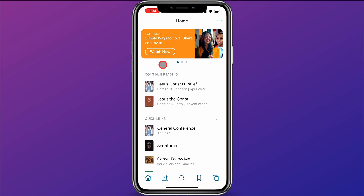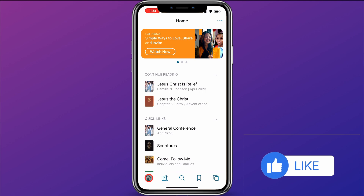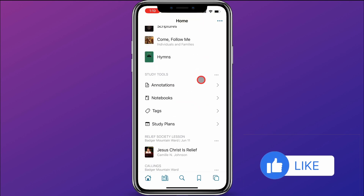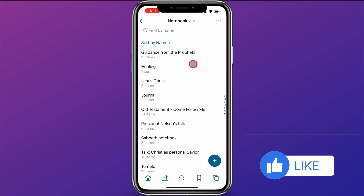Before we get started, just a reminder: be sure that you're logged into the app so you don't lose any of your notebooks, your markings, or anything like that. To begin, I'm here on the home page — you can click on the home button if you're not there. I'm going to scroll down to study tools, and within study tools, I'm going to click on notebooks.